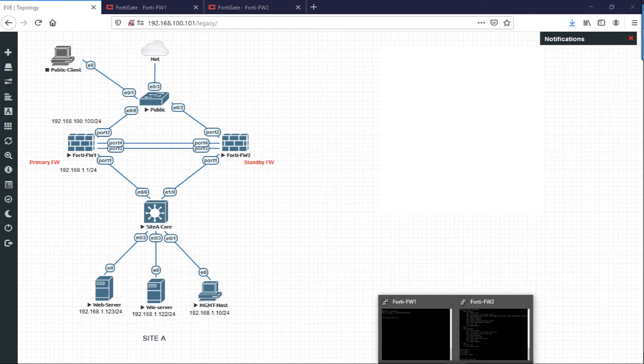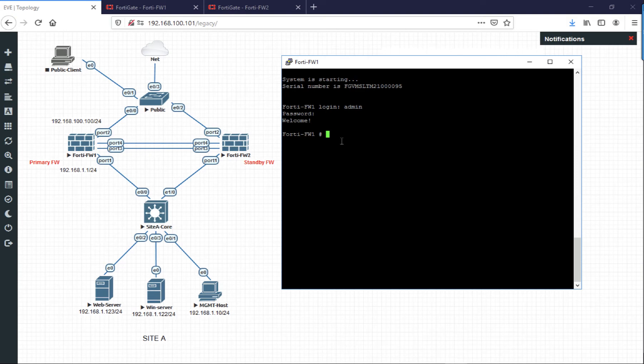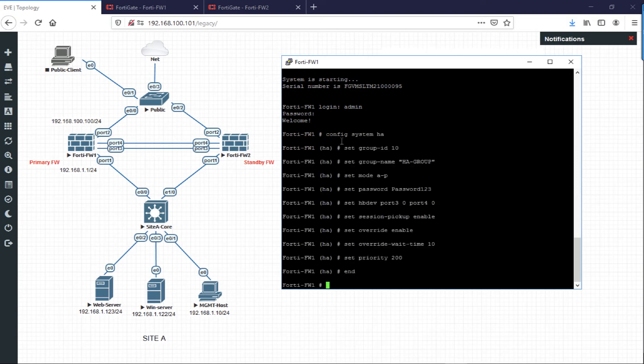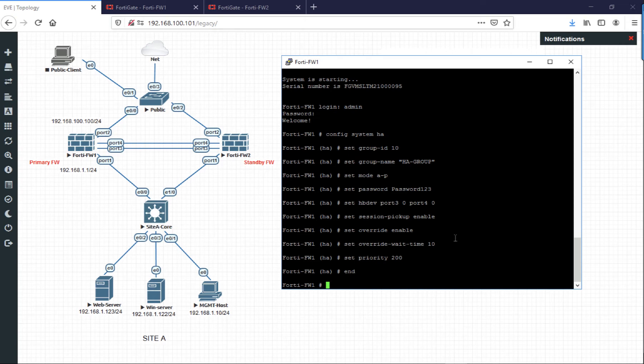To do this from command line is pretty simple. On the primary pre-configured firewall, simply log in and paste in the following commands. The group ID and group name have to match on both of the firewalls in the cluster. AP is just for active-passive. The password has to be the same on both. That specifies which ports are being used for heartbeat network, and the zero says just use them both, there's no preference. Override means that it will fail back, and the priority on the primary is set to 200.